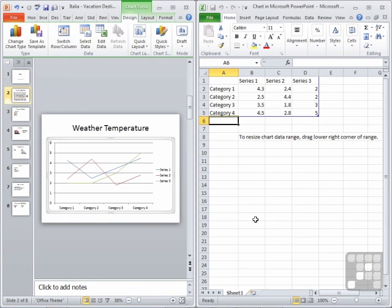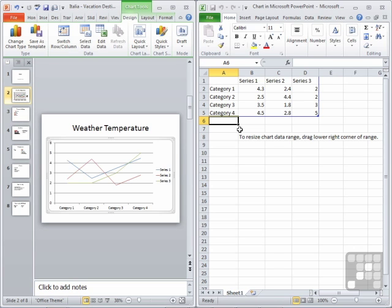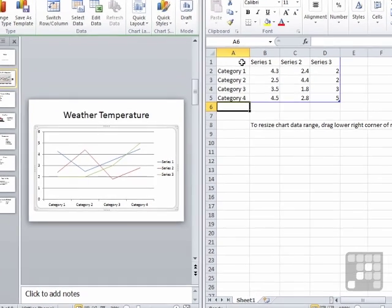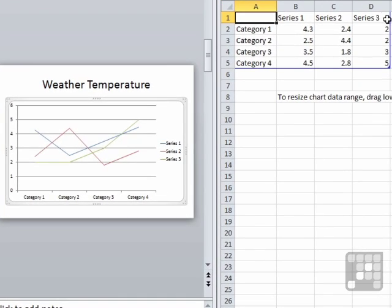What you'll then find is your screen splits in two. And on the left, you can see your chart over here. And on the right, what's happened is PowerPoint has actually opened up the data file that feeds that graph in an embedded Excel file. So on the right here, you're actually looking at Excel.